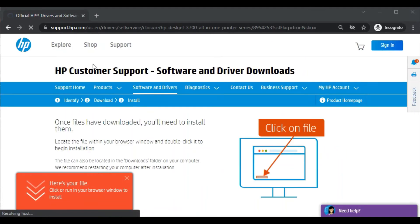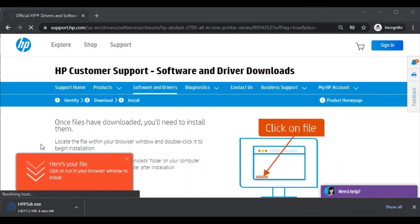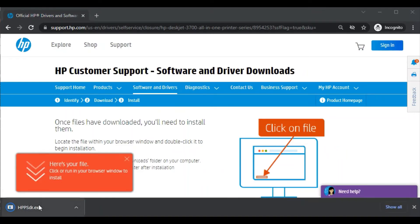Now this page will open where you can see the file is being downloaded with the name HPPSDR.exe. It is downloaded now.